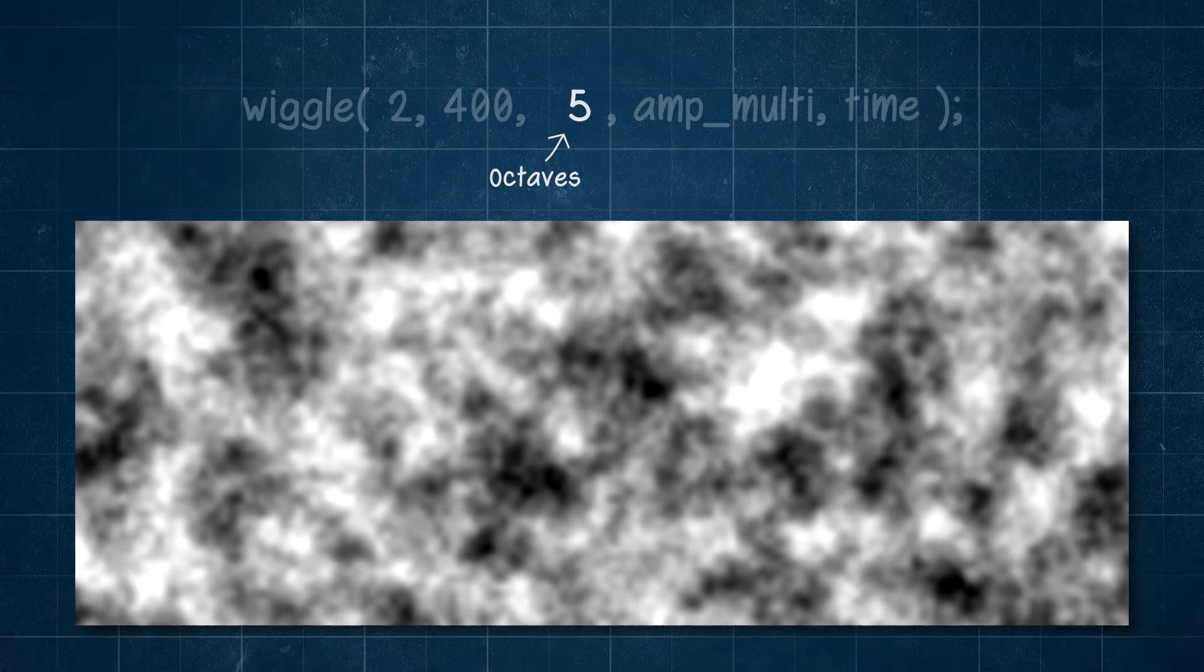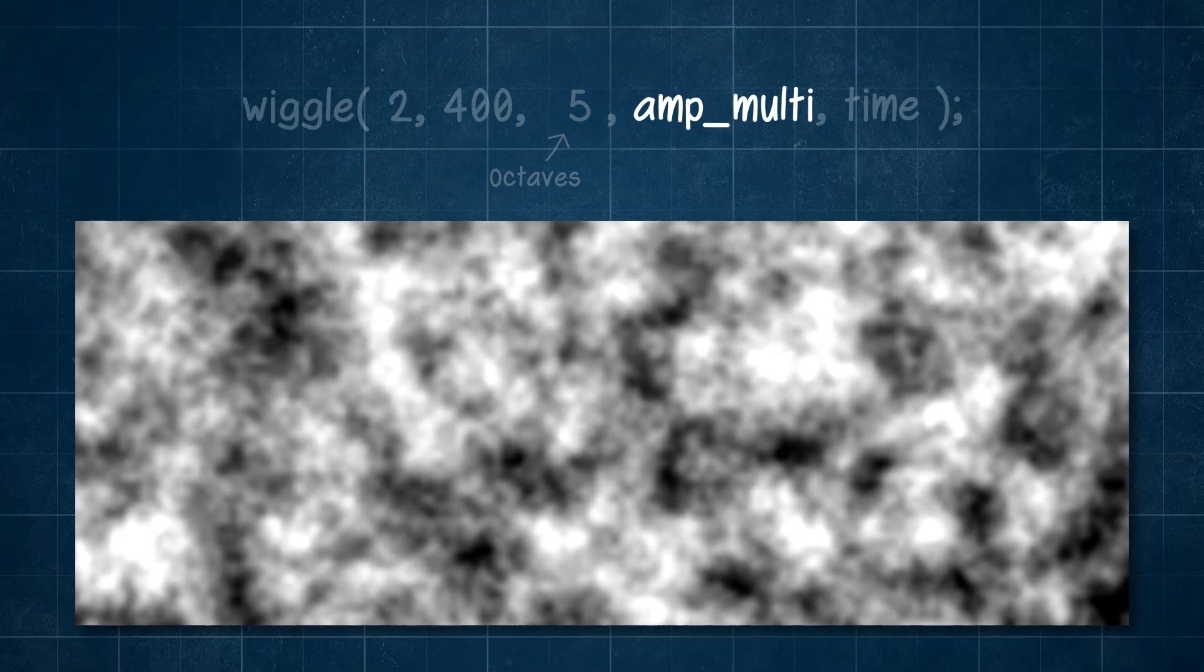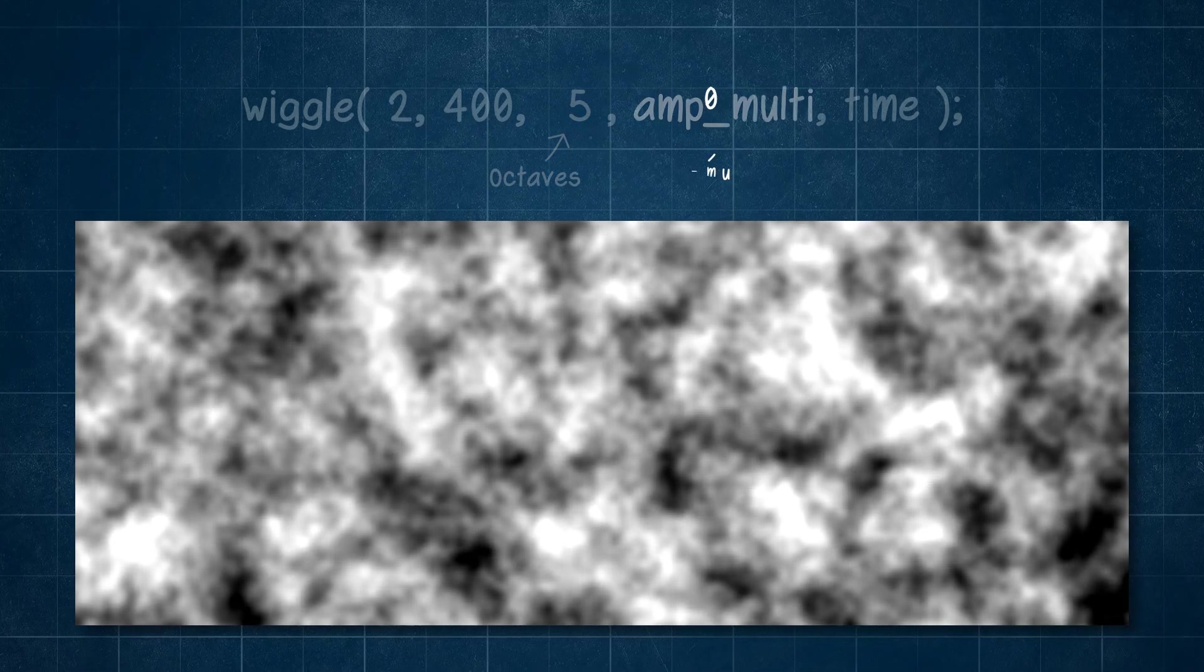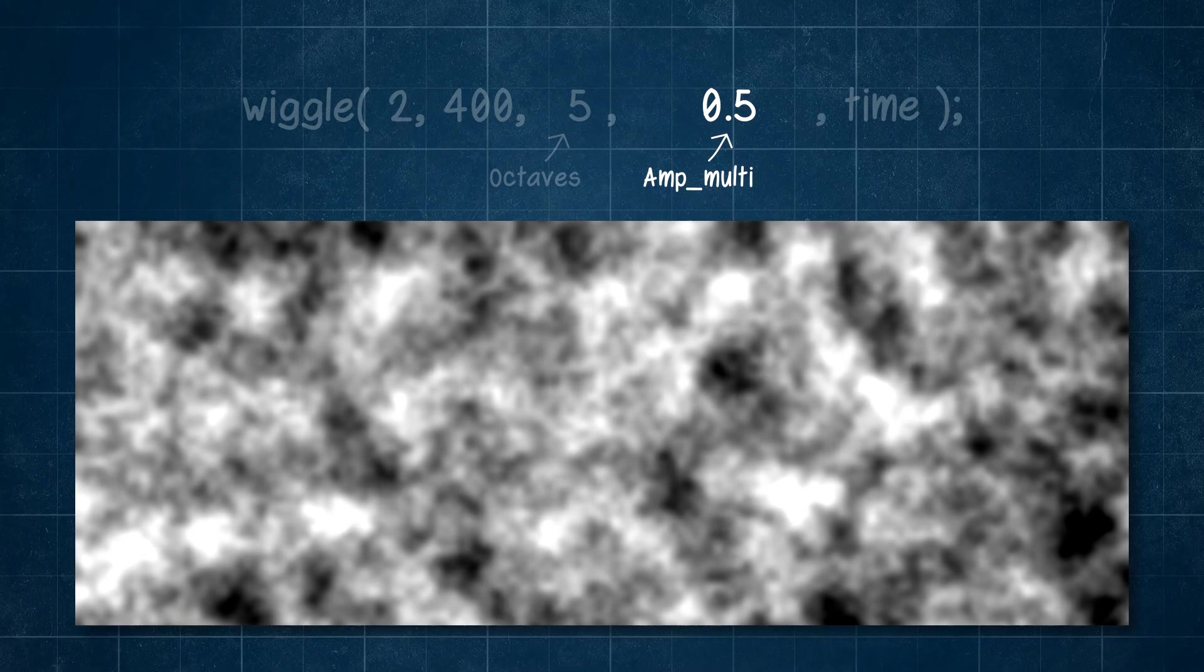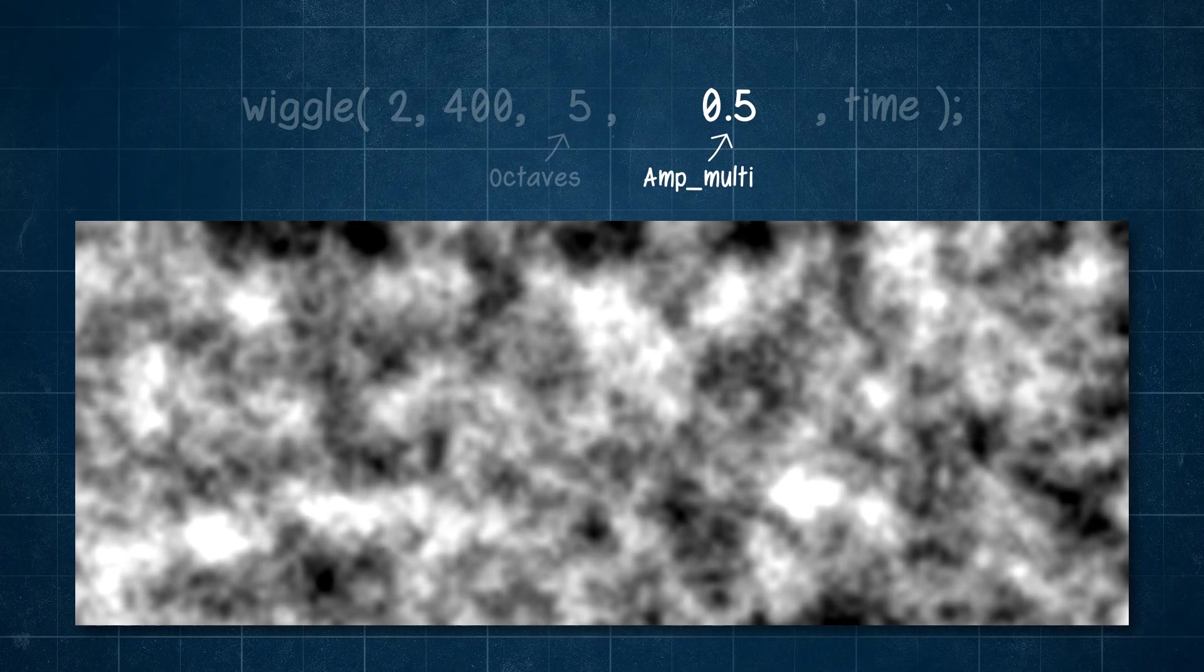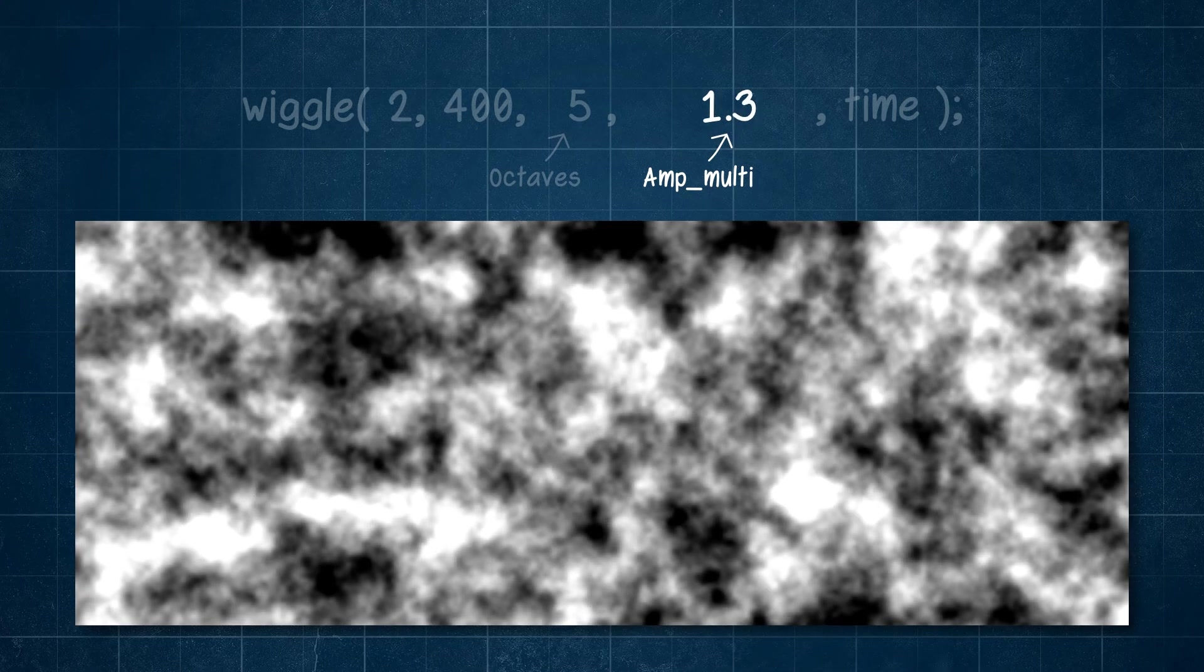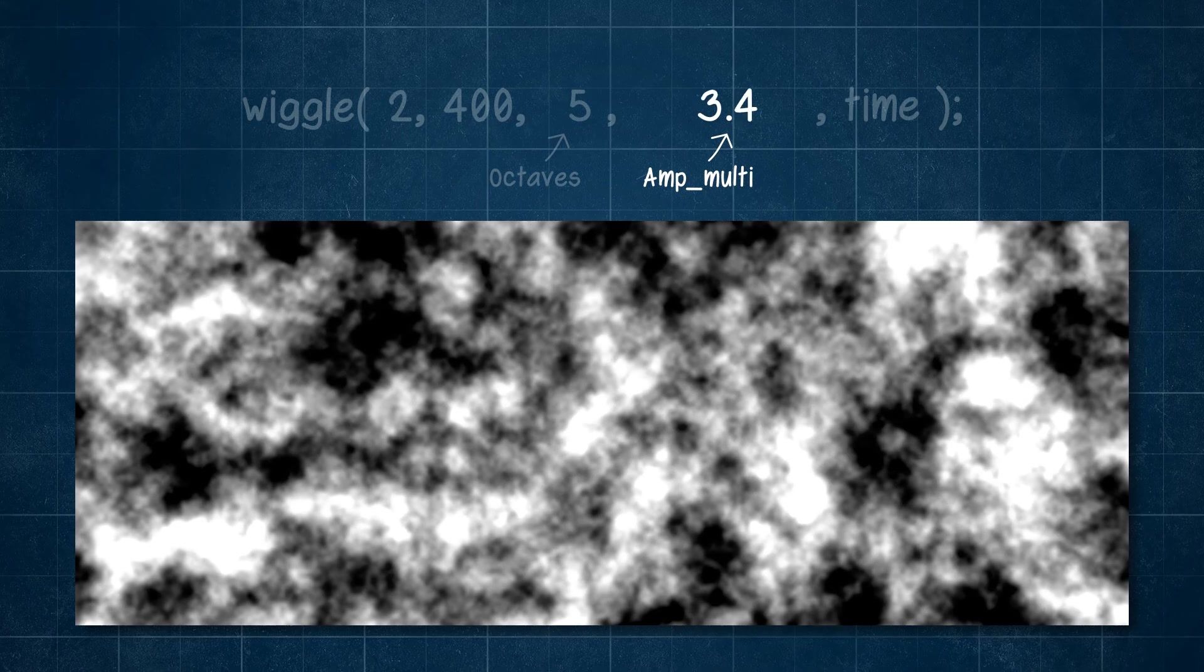Looking at our other argument now, we come to amp-multi. As you change this value higher or lower from its default value of 0.5, you can make the noise more extreme or more subtle.